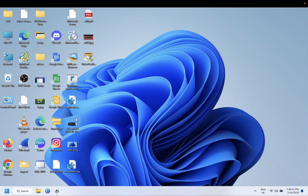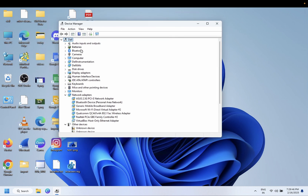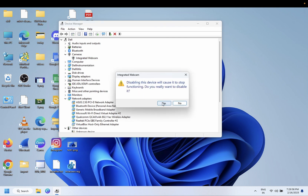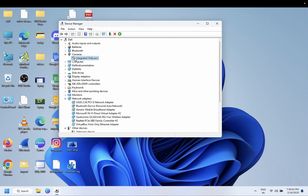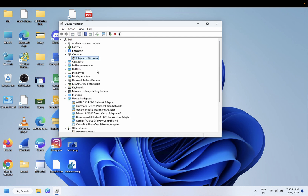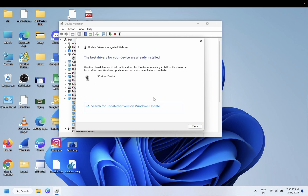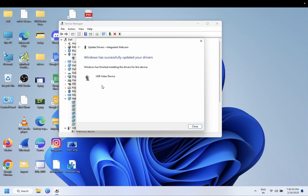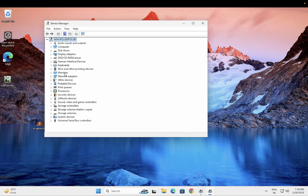Let me show you on a different computer how it should look. In Device Manager, the camera should appear as 'Integrated Webcam.' Right-click on it and disable it once. Once disabled, you'll see a down arrow. Right-click again and enable it. Once you enable the camera it should work. If it is grayed out, you may not be able to update or change the driver — it will remain the same.